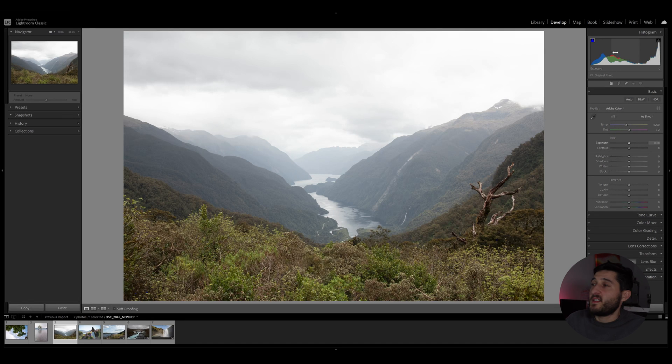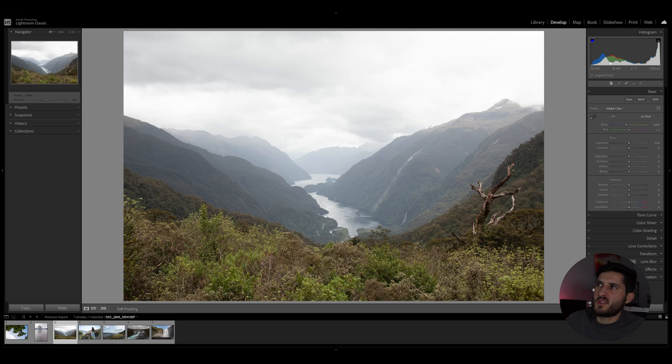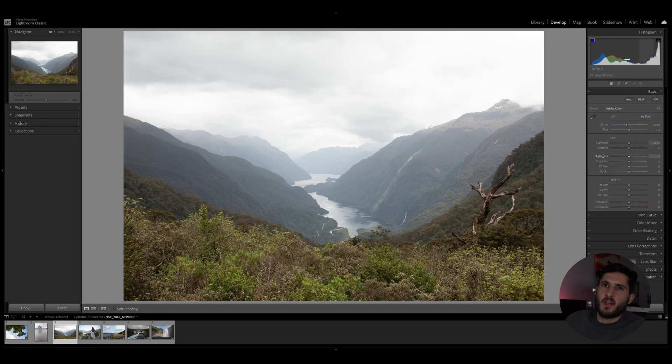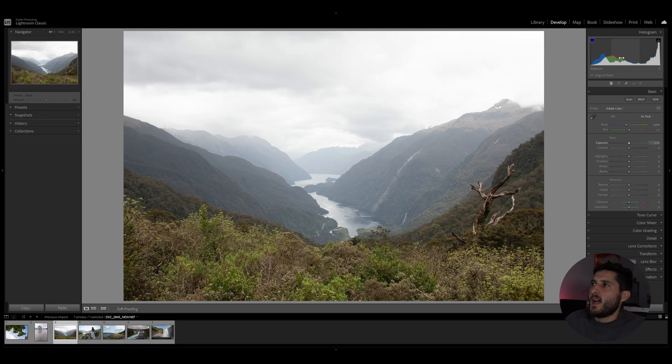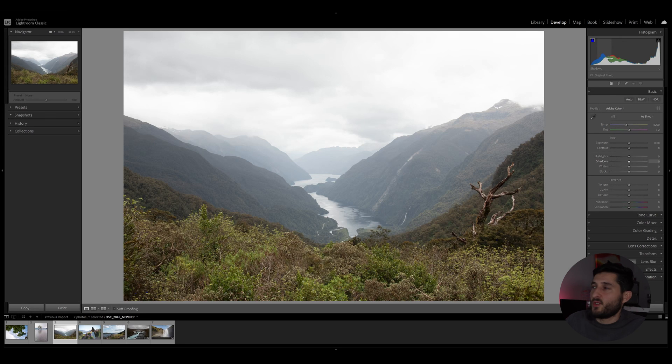The histogram tells us whether your photo is overexposed, underexposed, whether your whites are clipping, whether your blacks are clipping, and understanding this is a very important tool for any photographer.